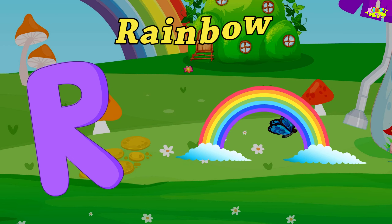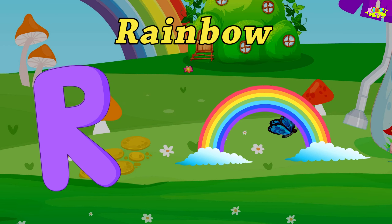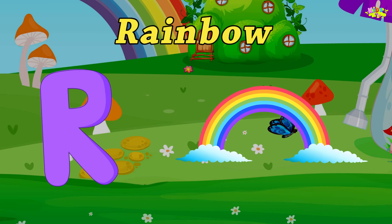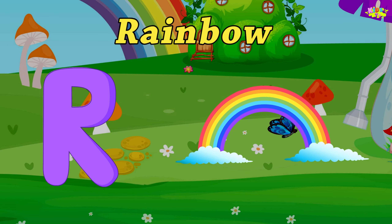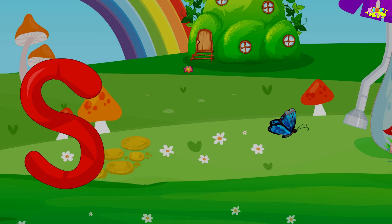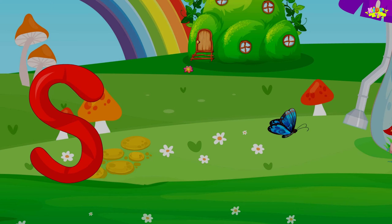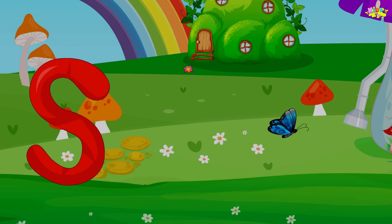R is for Rainbow. H-Rainbow, H-Rainbow, R-Rainbow, R-Rainbow.